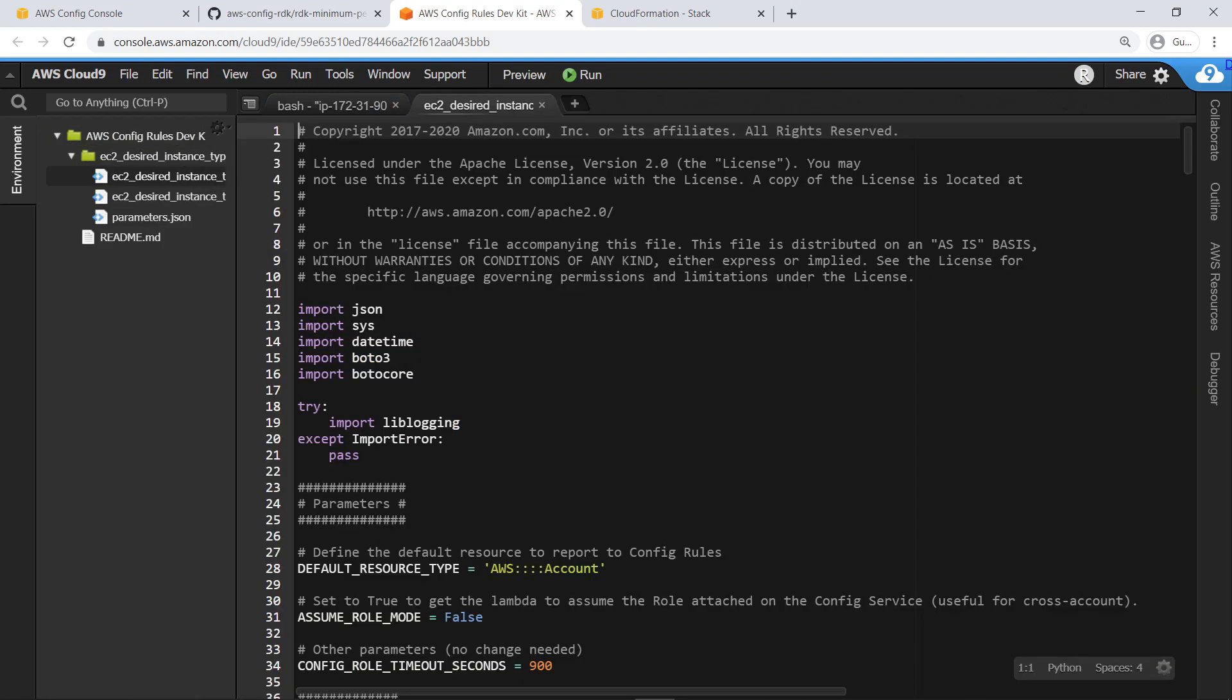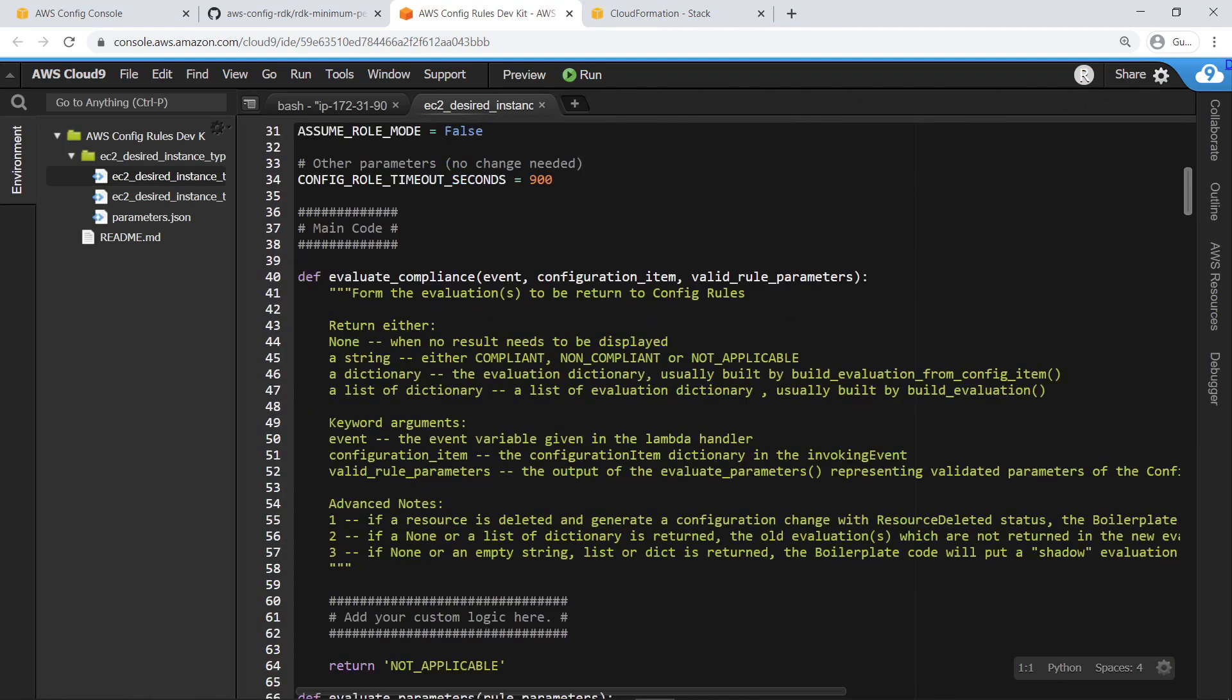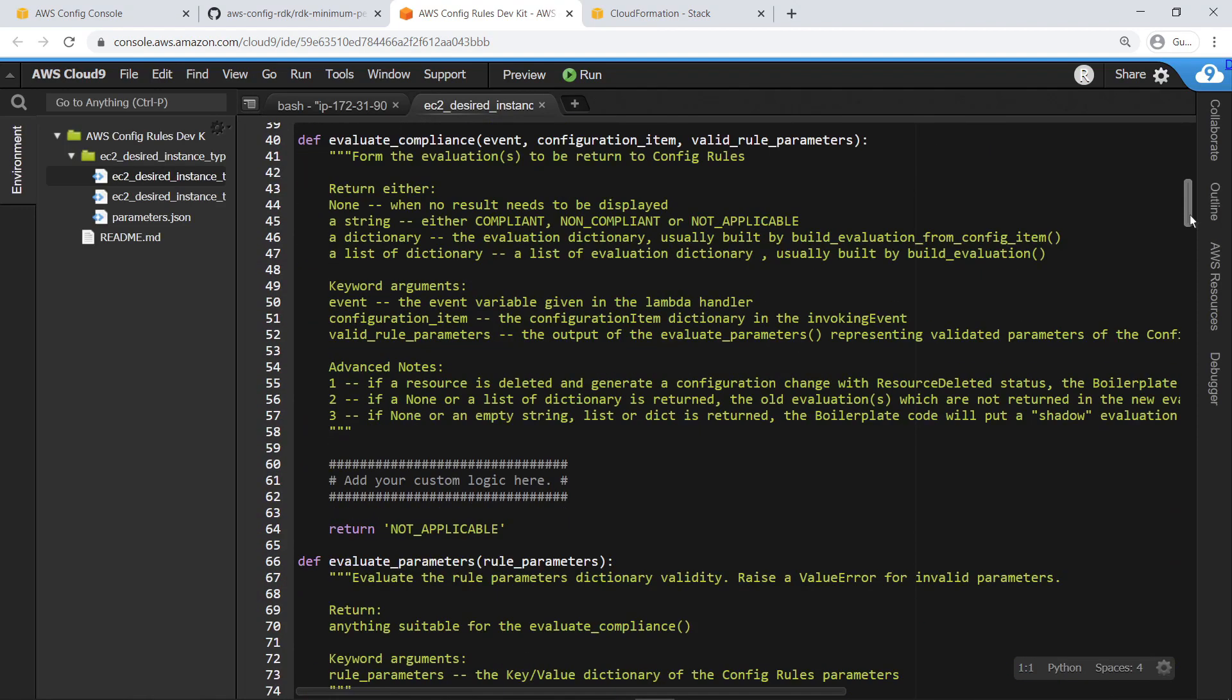Let's start implementing the basic logic necessary for this rule to return a compliance status appropriate for checking EC2 instances for conformance to a target instance type.